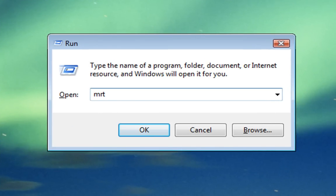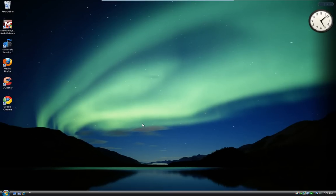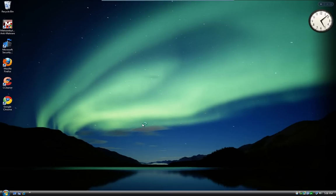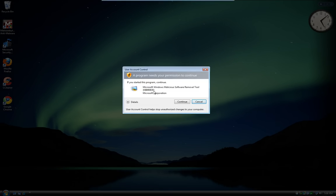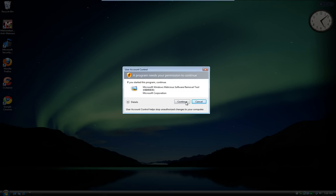Once you've got that open, type MRT – that's all you have to type – and press OK. You'll get User Account Control again; just click Continue.